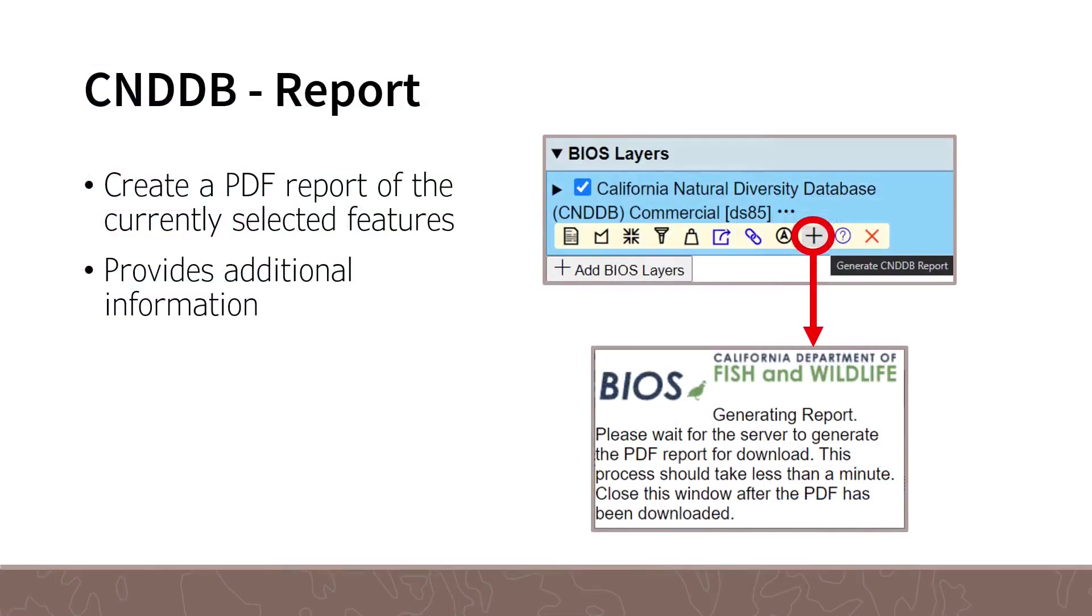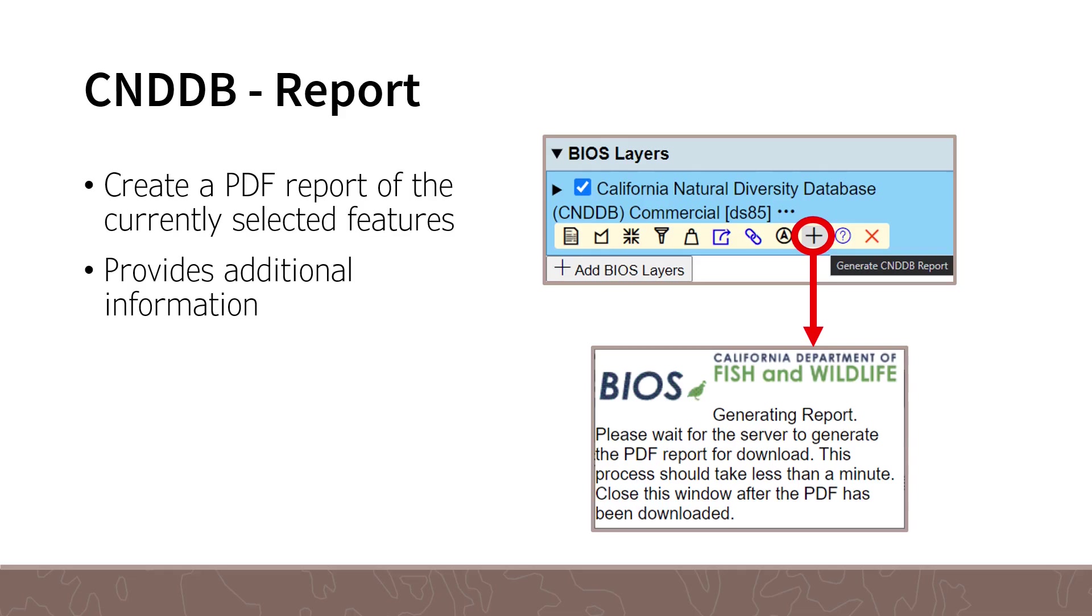If you are working with the California Natural Diversity Database, and want to get additional information for the selected CNDDB features, you can generate a PDF report of the currently selected features. To create the report, ensure you have a selection on the CNDDB layer, and open the additional options for that layer. As a reminder, that is found by clicking on the three ellipses under the BIOS Layers section of the Contents panel for a specified layer.